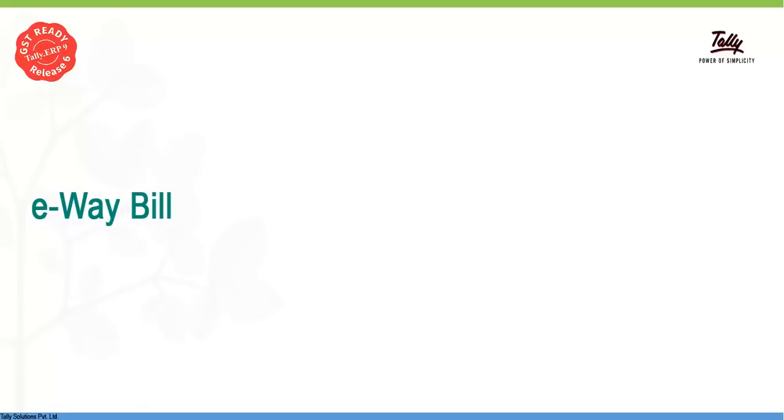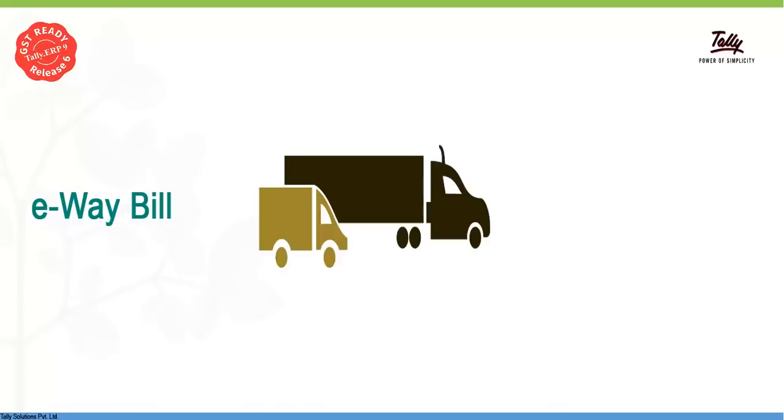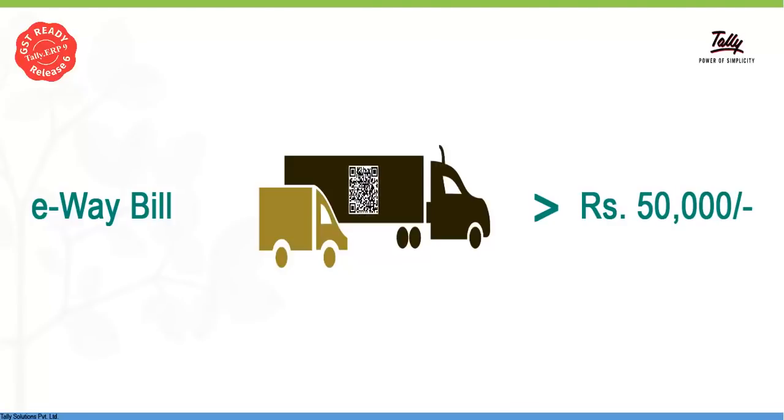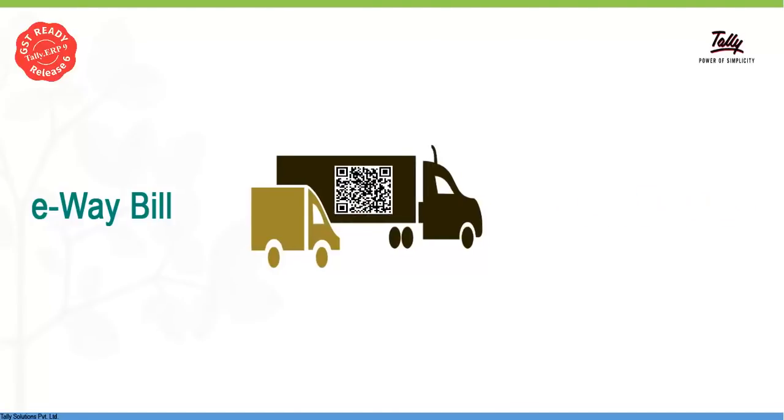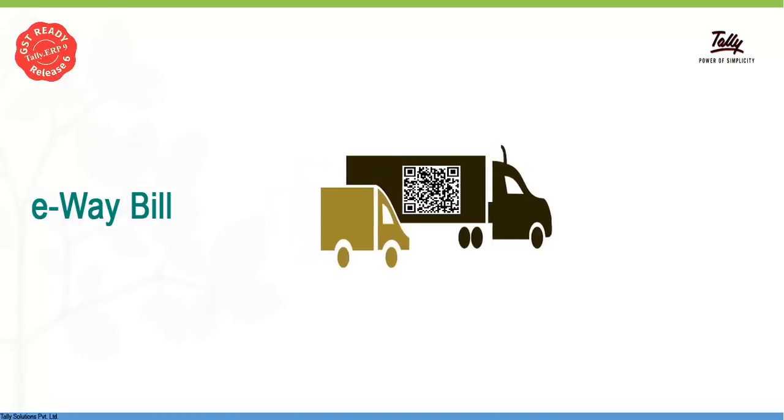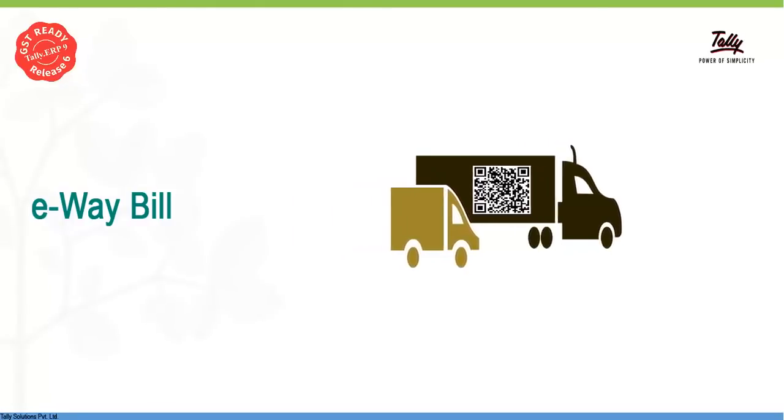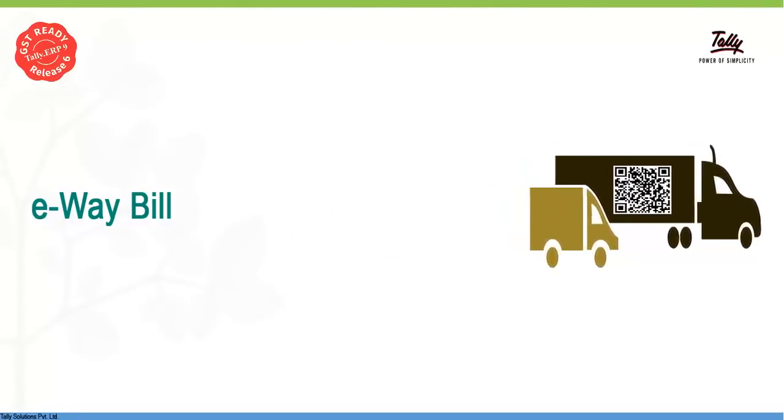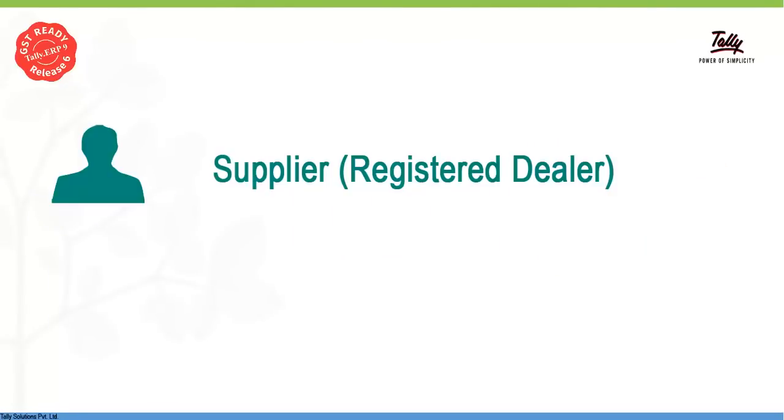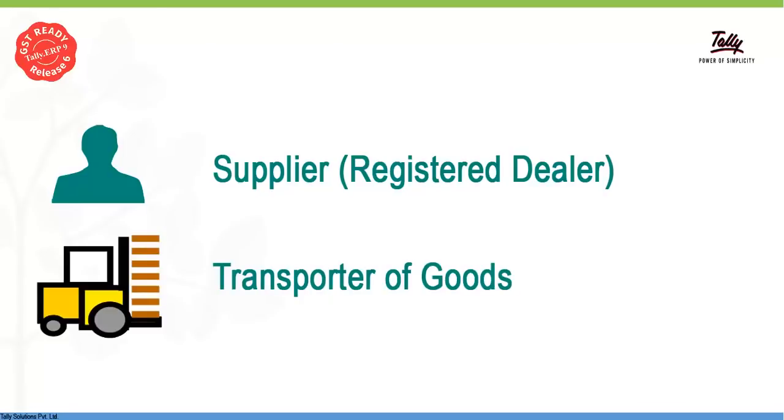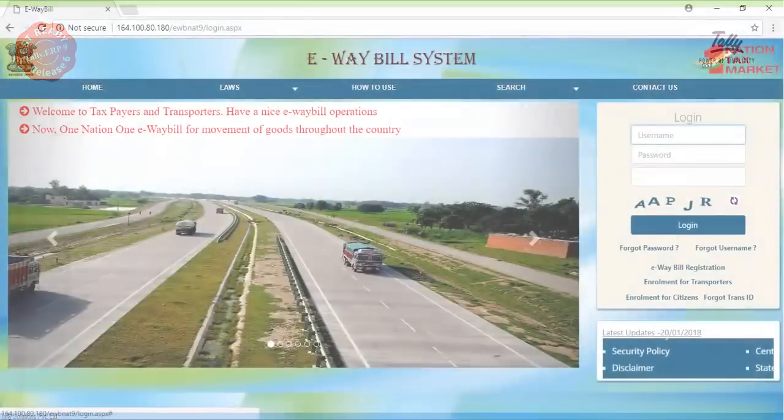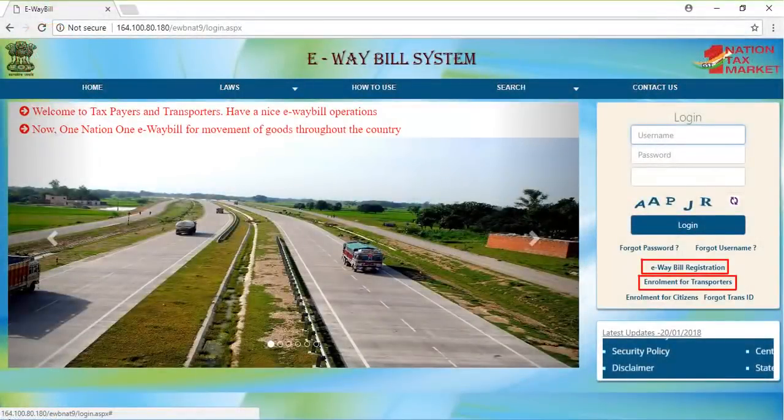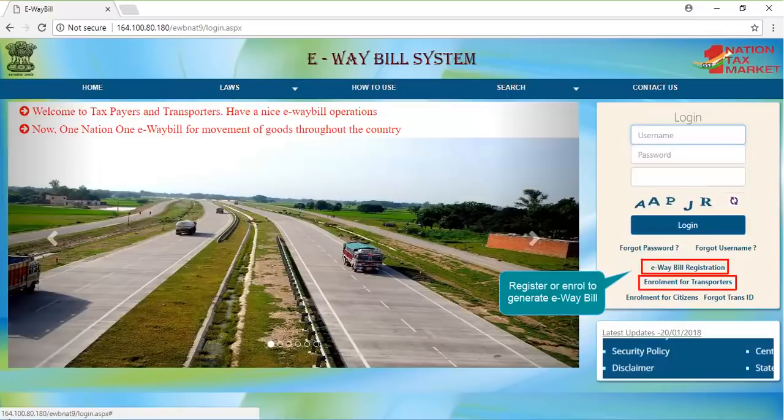GSTN has introduced E-Way bill to regulate supplies with a value above Rs. 50,000. As per this rule, the E-Way bill number or the E-Way bill copy should accompany the invoice for such supplies. The registered dealer or the transporter supplying the goods can generate the E-Way bill number using the E-Way bill portal.